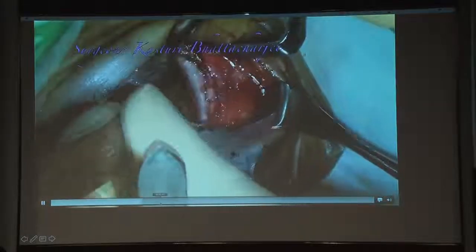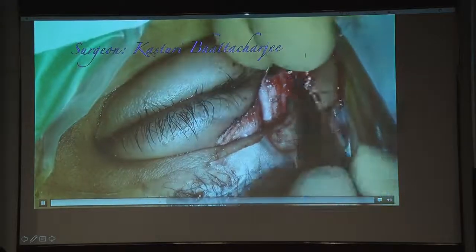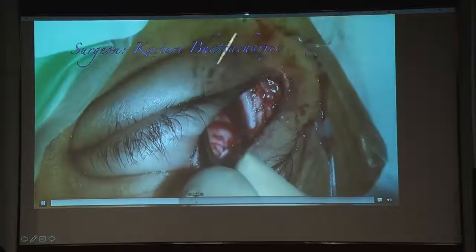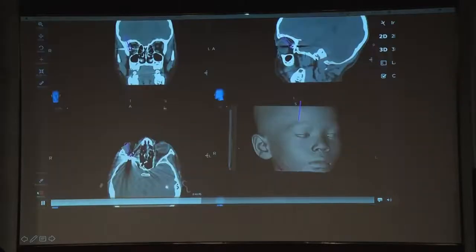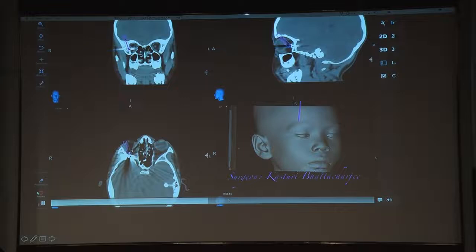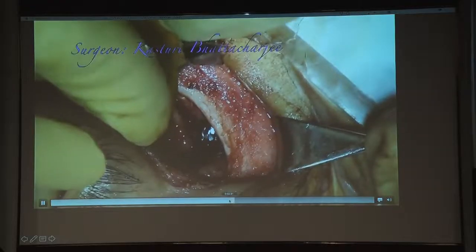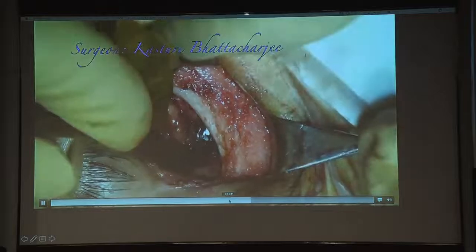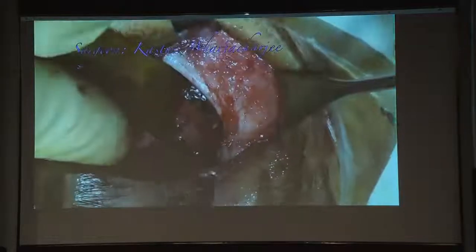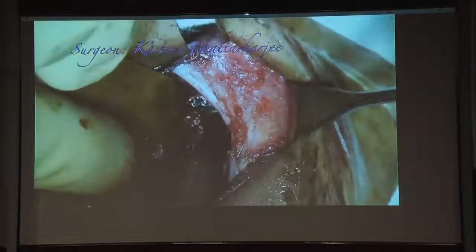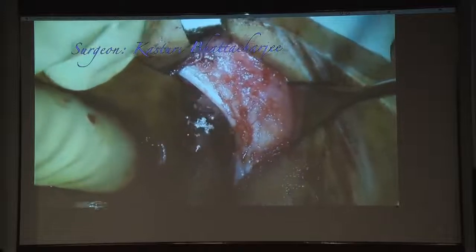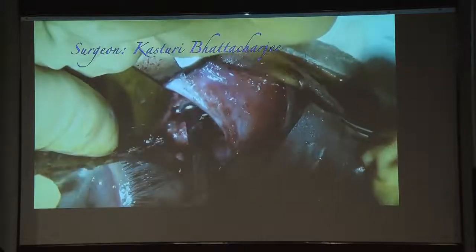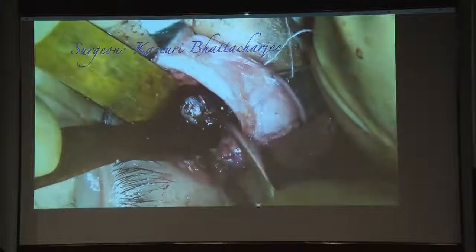Using the navigation stylet for direction, I reached the foreign body but found it totally stuck in the greater wing of the sphenoid. Simply pulling it out risked injuring cranial structures behind it. I used a drill to create space around it, loosening the bone edges, and only then could the foreign body be safely removed.